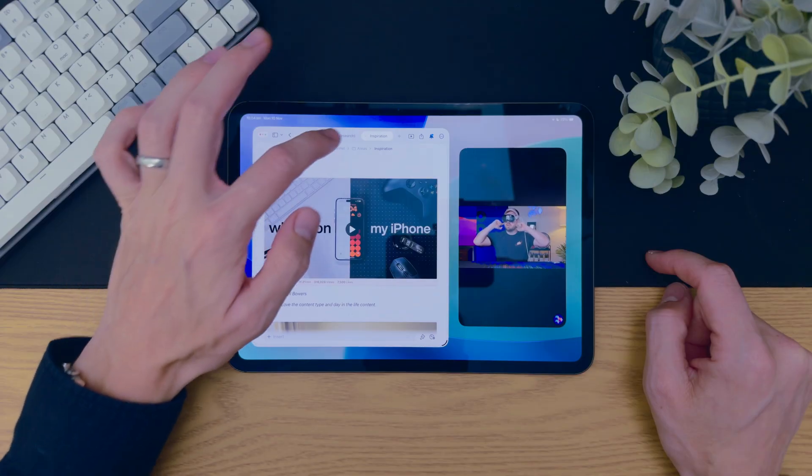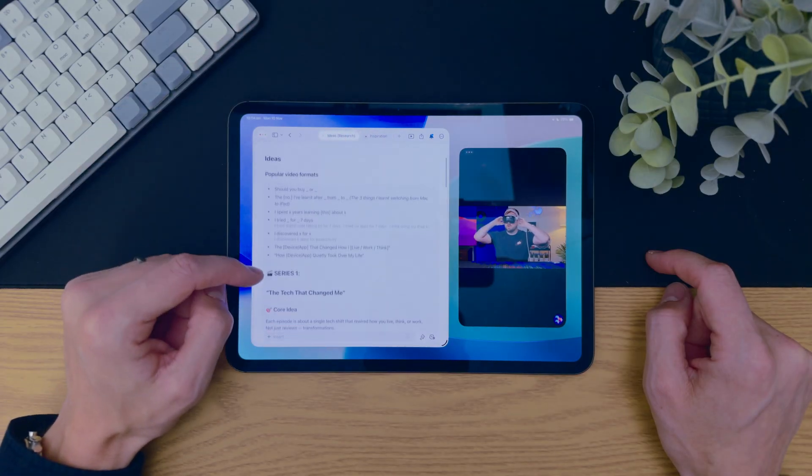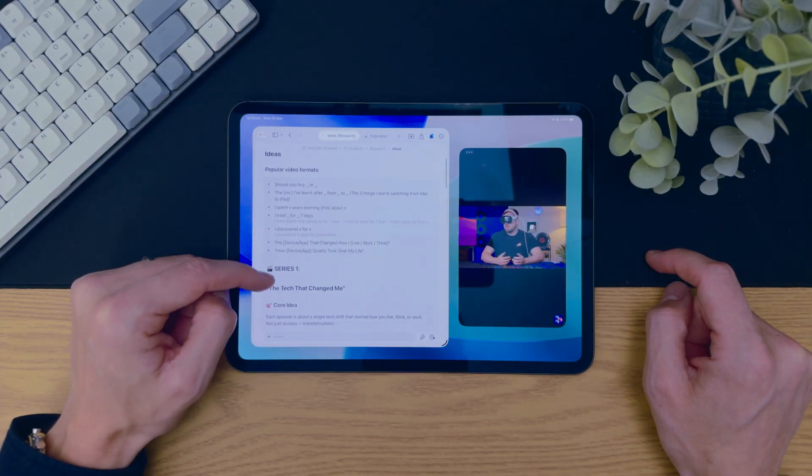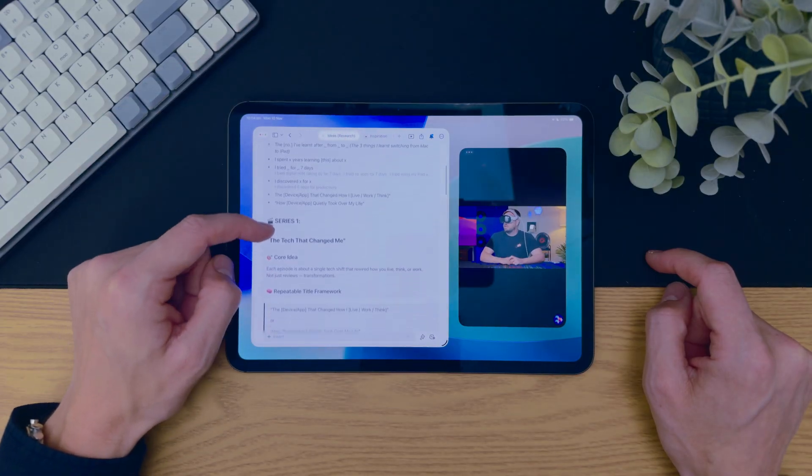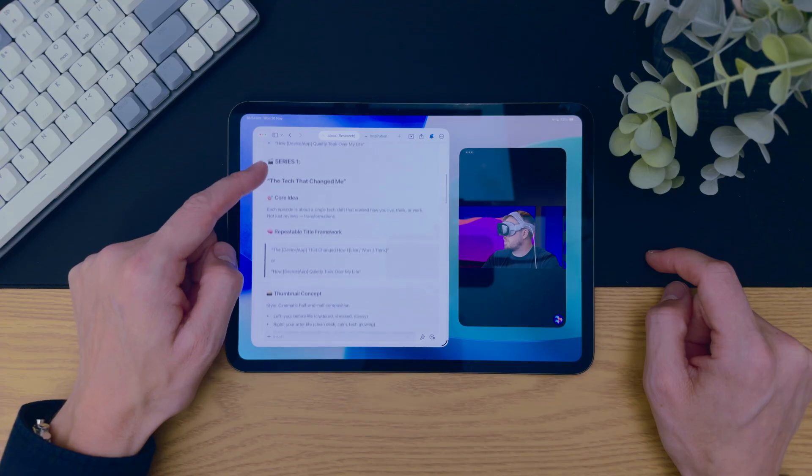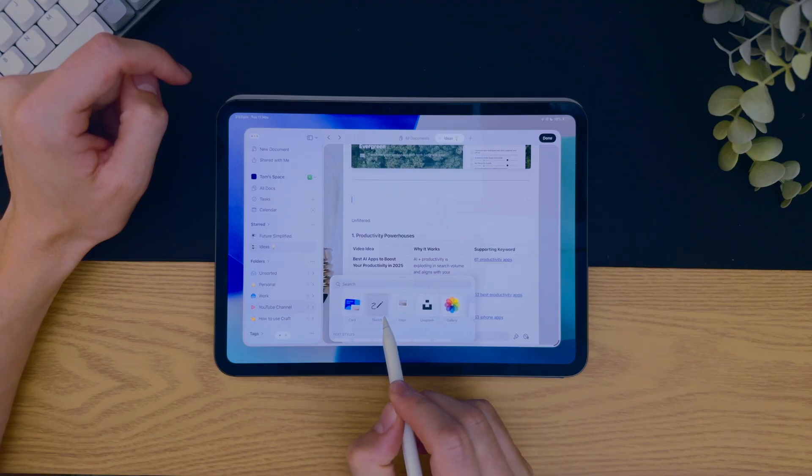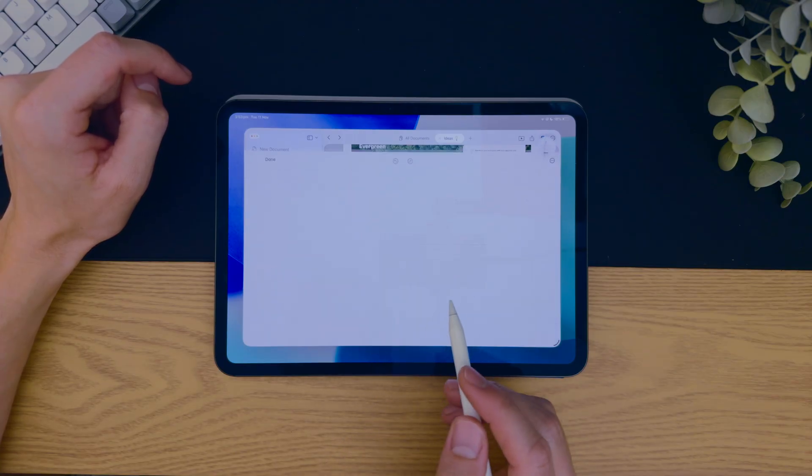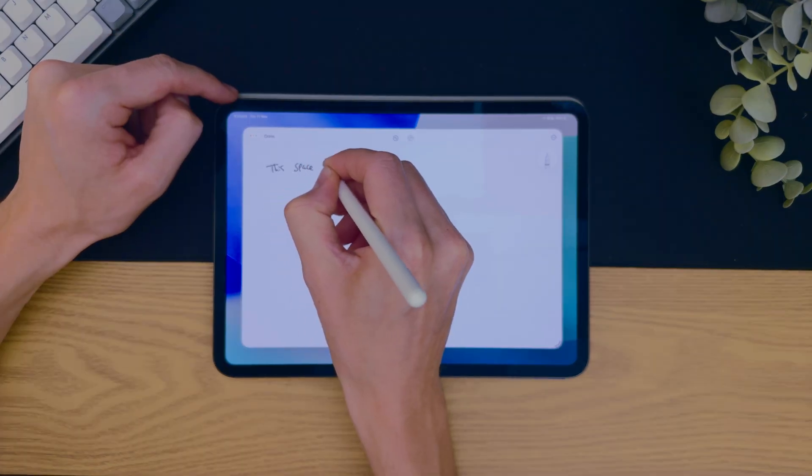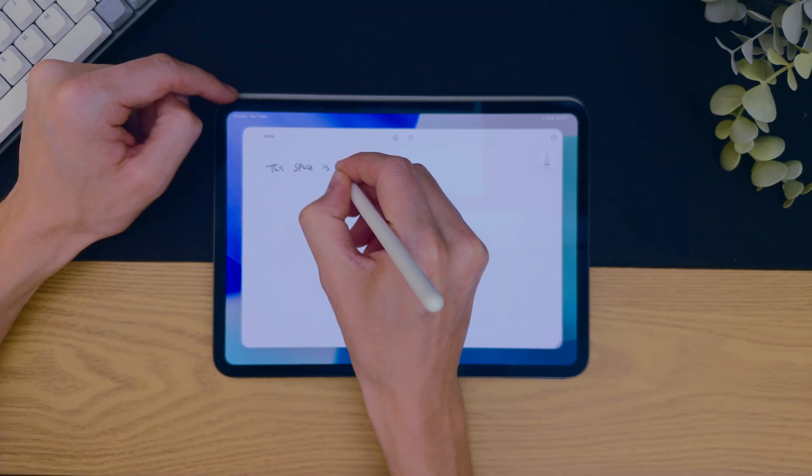So even within one of my projects, for example, me making my YouTube video script outline here, I can also start drawing and sketching out ideas for thumbnails, what I should do, and that keeps that creativity organized and centralized in one.